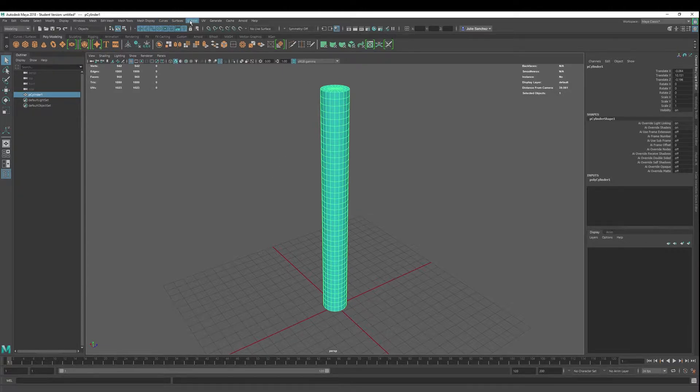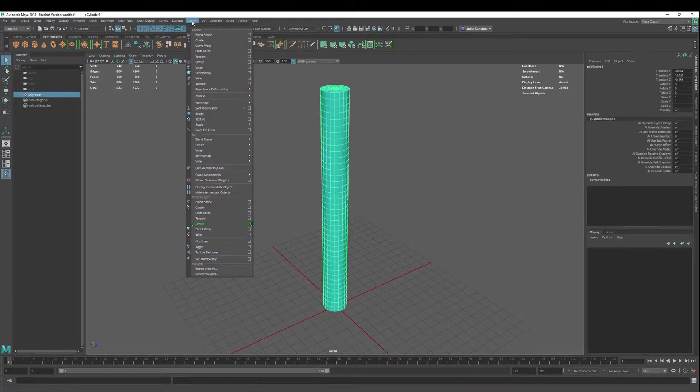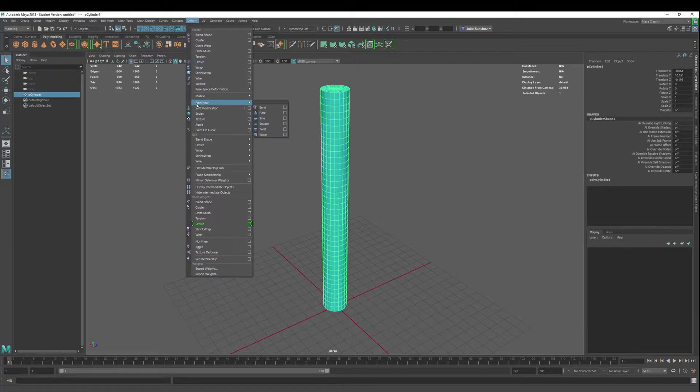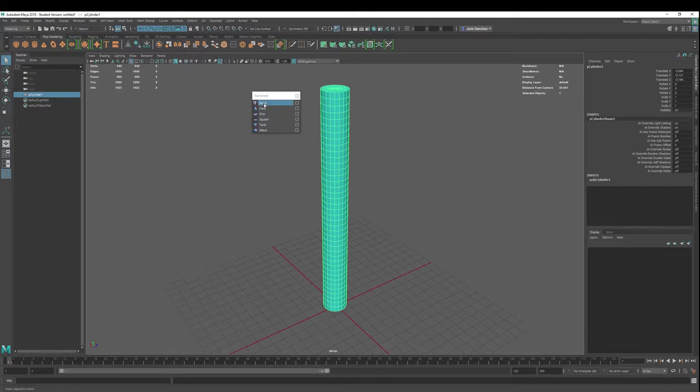First thing we want to do is go into Deform, Deform Menu, Nonlinear. Let's tear that off.